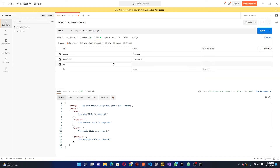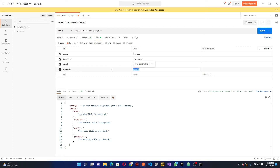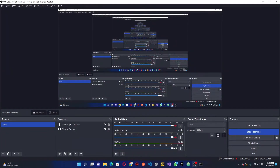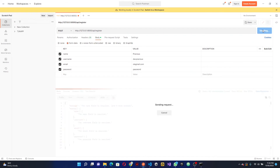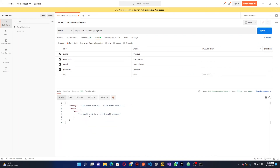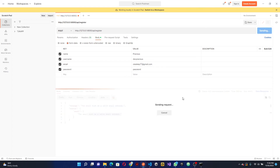For the email we'll use a Gmail address. For the password, let's use '123456'. Click send — we get a message saying 'email must be a valid email address'. Let me complete the email properly: something@gmail.com. Click send again and now everything is passing validation. We're not getting any errors, though we haven't written any logic yet.